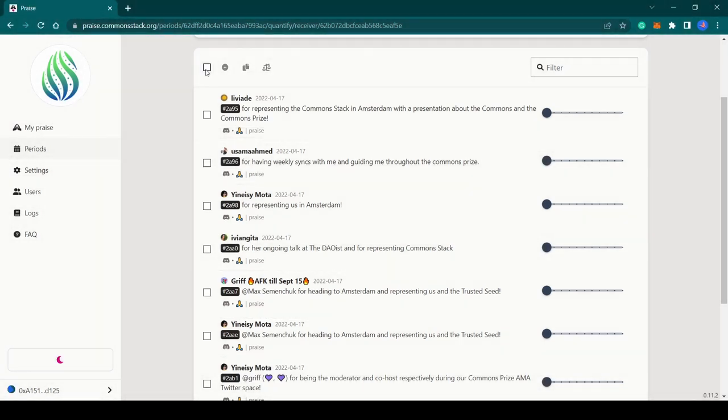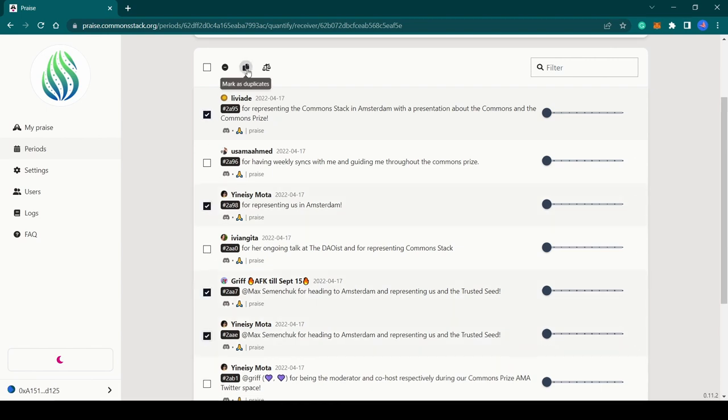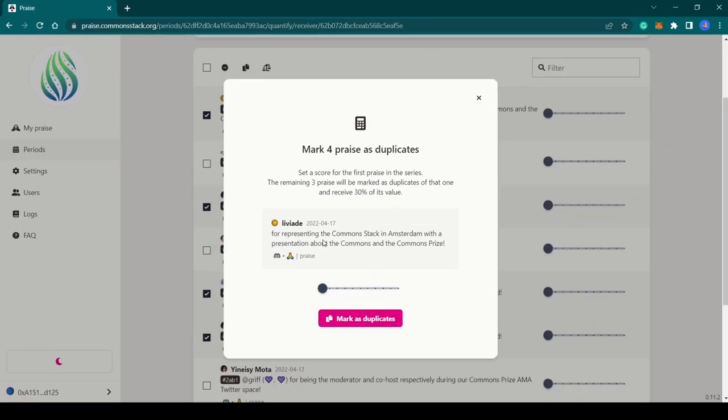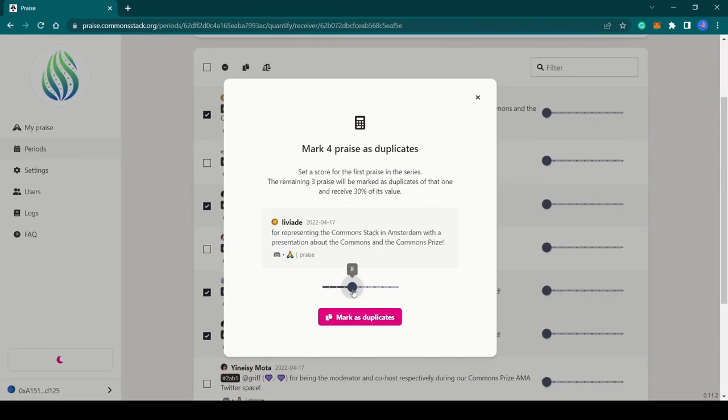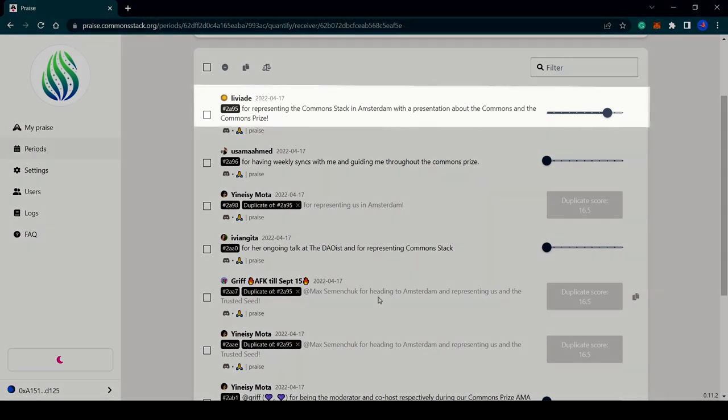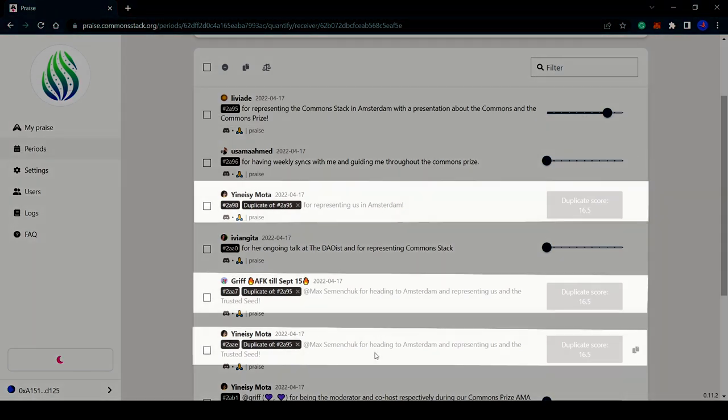The easiest way to mark duplicates is to select those duplicates, including the original praise, click on this icon at the top, and give it a score. The system will automatically regard one as the original praise and mark the rest as duplicates.